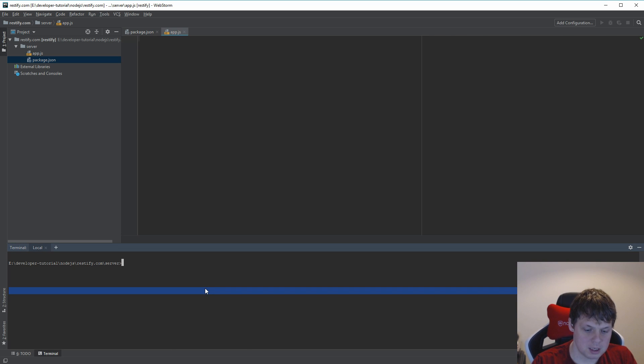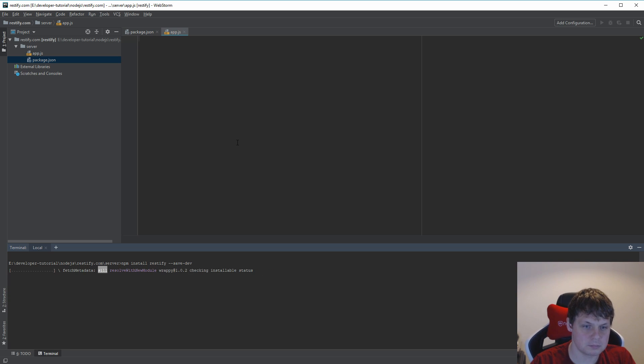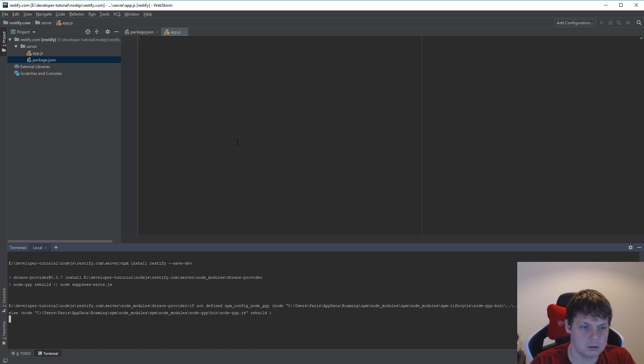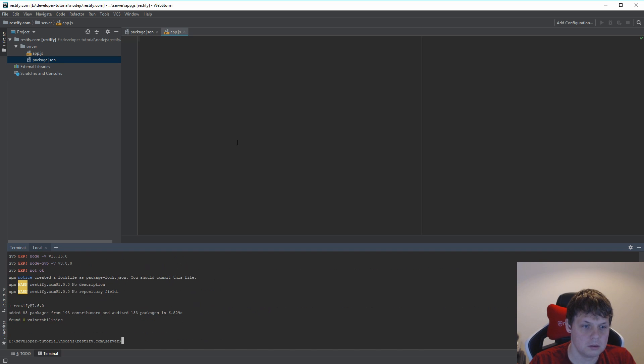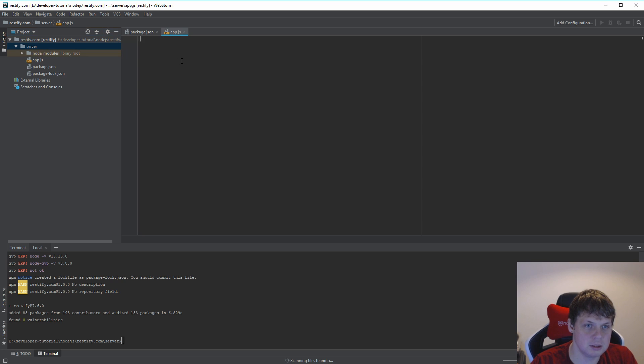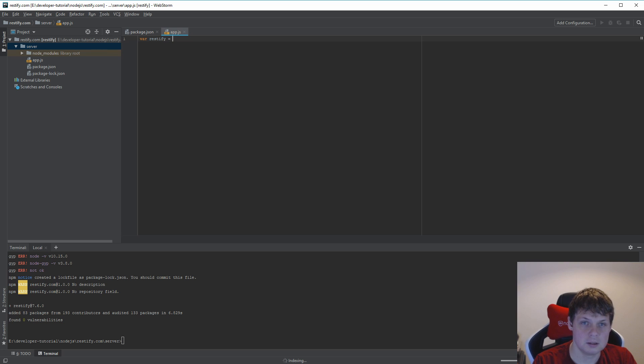I'm going to run npm install restify to save it in developer mode. Then we should have the package down here and I can go inside here and require RESTIFY.